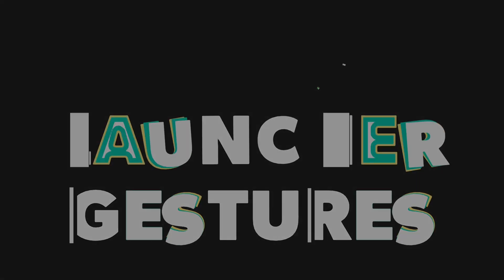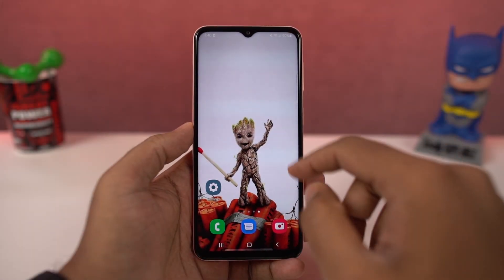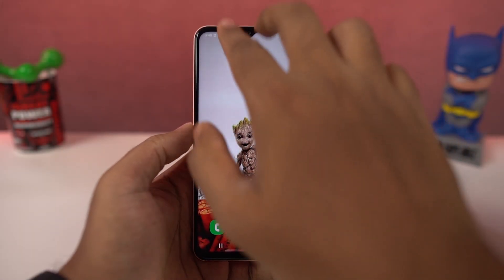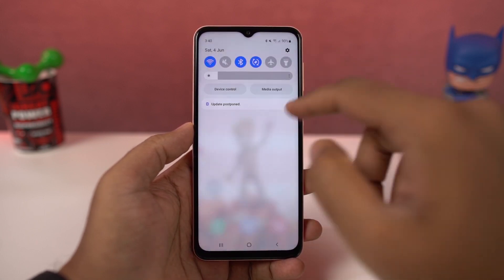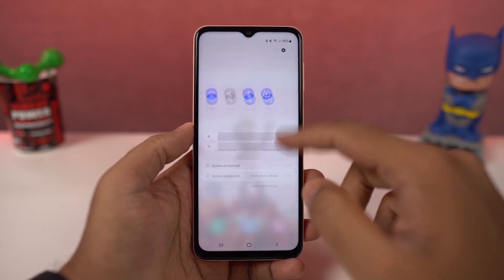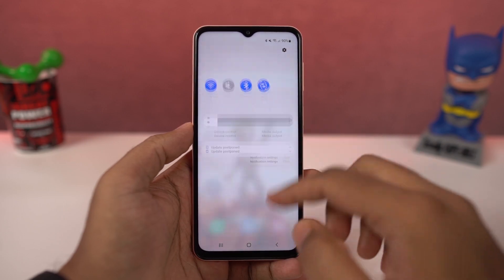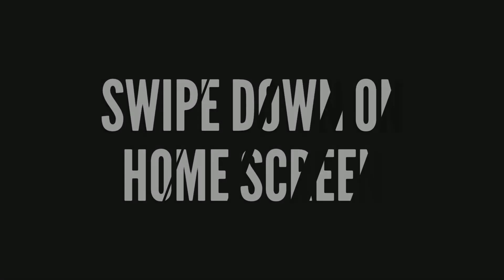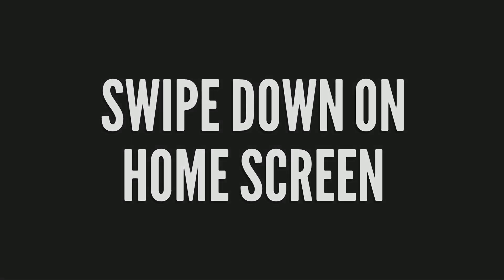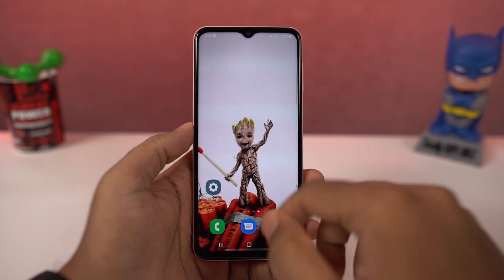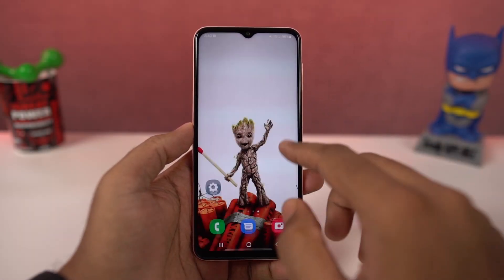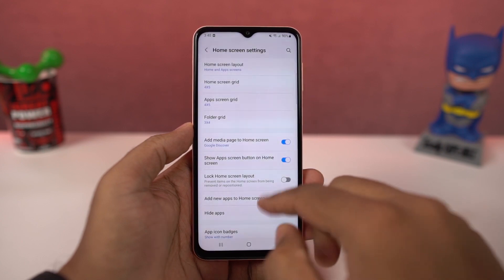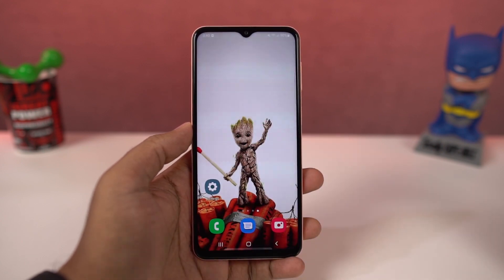Next we have home screen gestures — these are for the notification bar. When you swipe down using a single finger on the status bar, you get the quick notification toggles and then notifications. If you do the same thing with two fingers, you directly go to the notification toggle area. You can also swipe up and down on the home screen to show your app drawer by default, and you can change the swipe down gesture to notifications so that swiping down on the home screen brings down the notification panel.